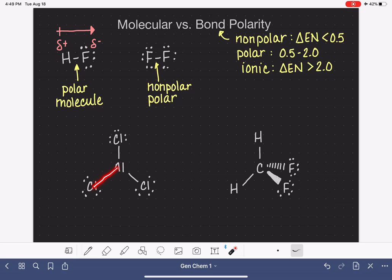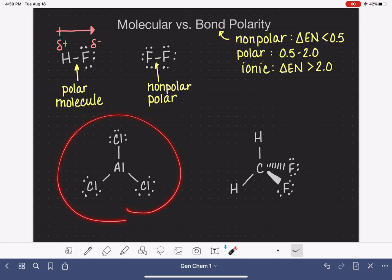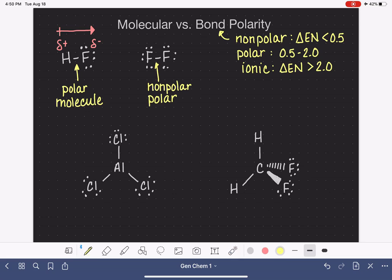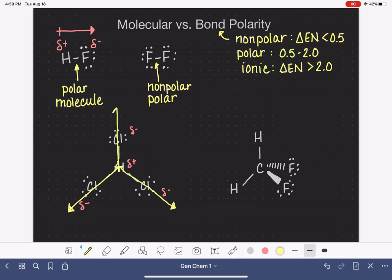We still follow the same process for assigning polarity to individual bonds, but once all bonds are assigned a polarity, we have to think about how they interact to create the overall molecular polarity. For our first example, AlCl3 — aluminum and chlorine are pretty far apart on the periodic table, so the bonds are probably polar, with aluminum being more positive and the chlorine atoms being more negative. If we draw dipole moments for these bonds, we put the positive sign on aluminum and draw the arrow towards each negative chlorine. If you're good with vectors, this is simply a problem of adding vectors.